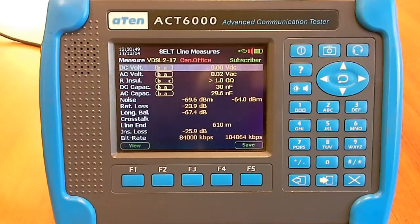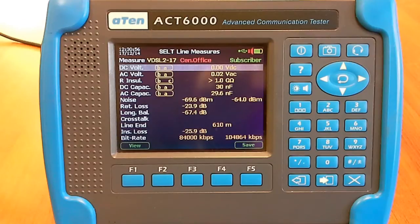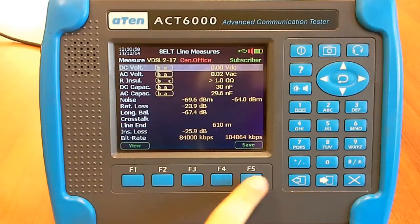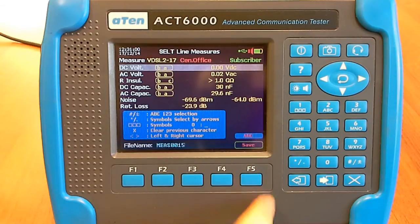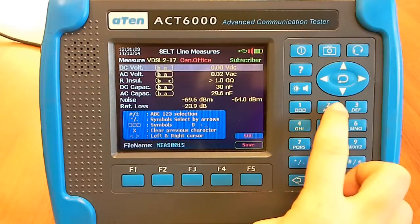The file results, data and graphics can be saved on the internal memory with a standard name or with a specific name typed by the keypad.